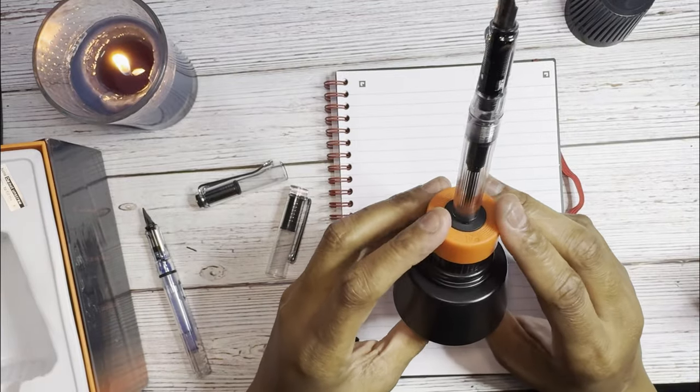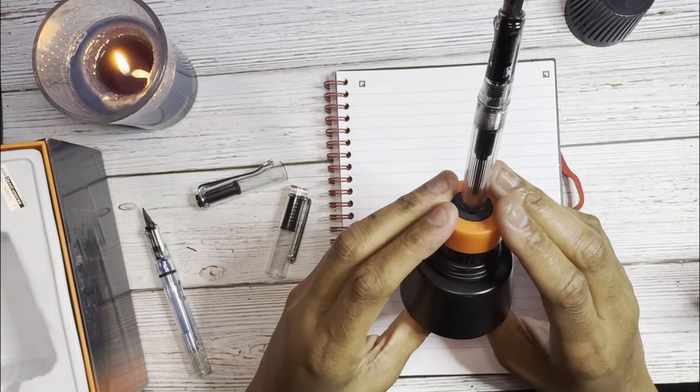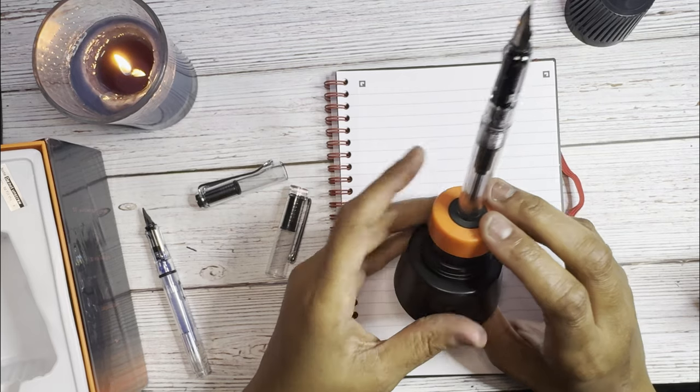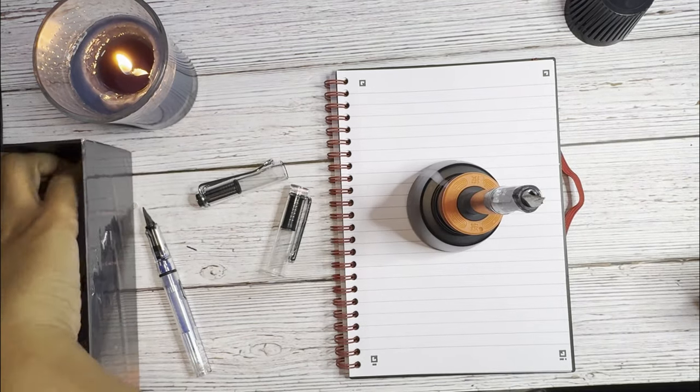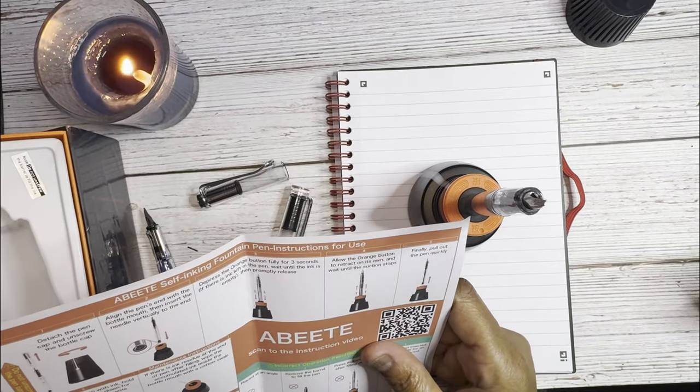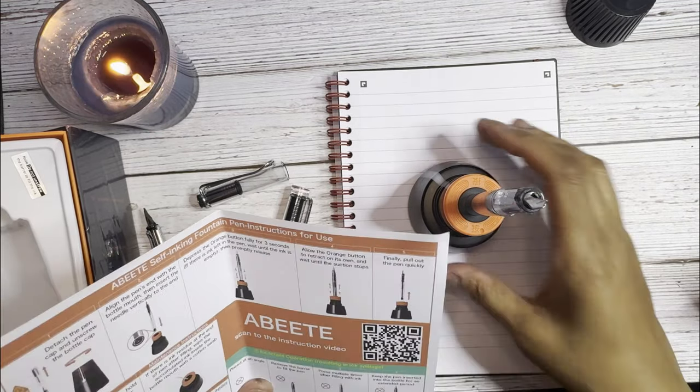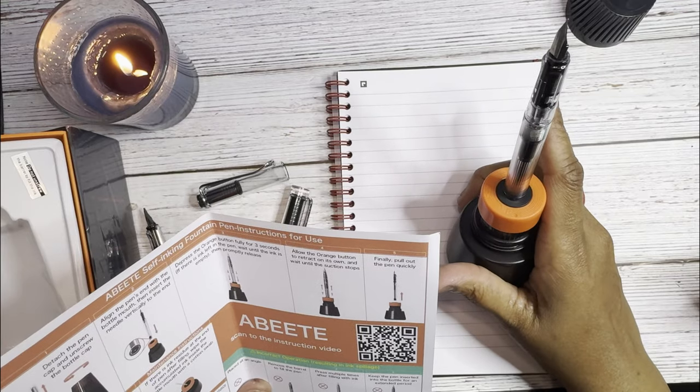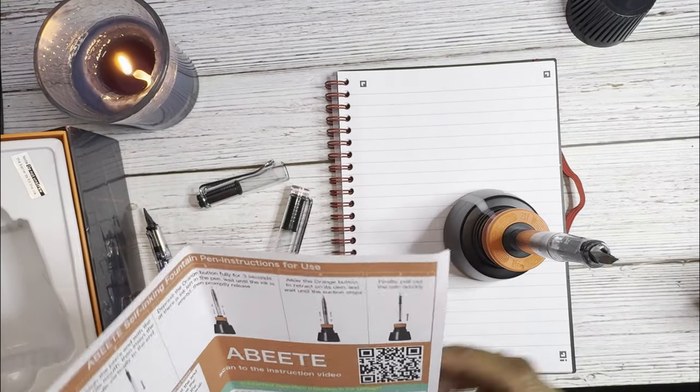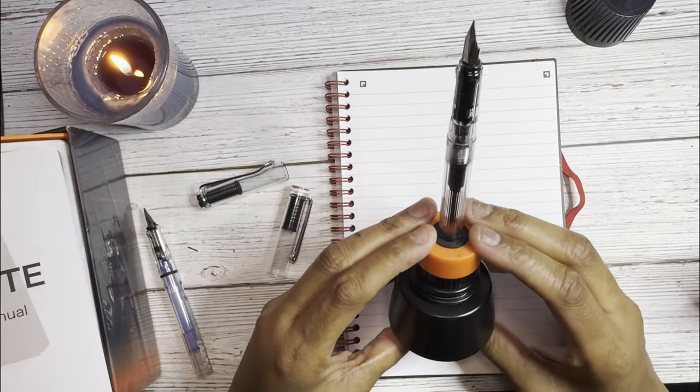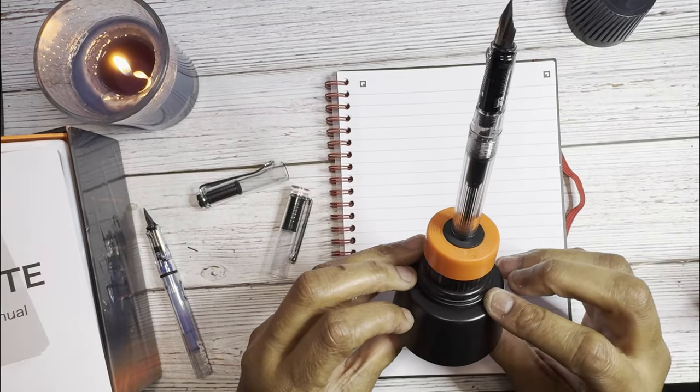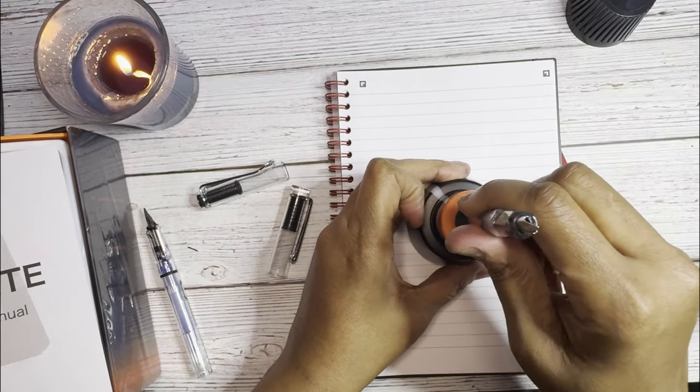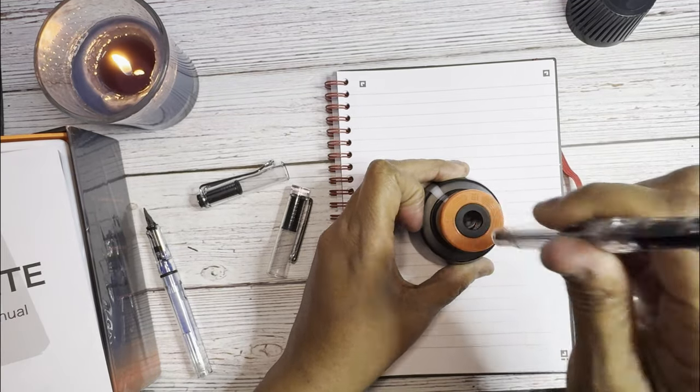So I made the mistake of pressing too quickly. You're supposed to hold it down. Maybe I need to read the instructions really quickly. Yeah, you're supposed to depress the orange button and hold it for three seconds and then allow it to retract and then suck up the ink. So you're supposed to hold it one, two, three, and then let it back up. And the good thing about this is that it's clean.